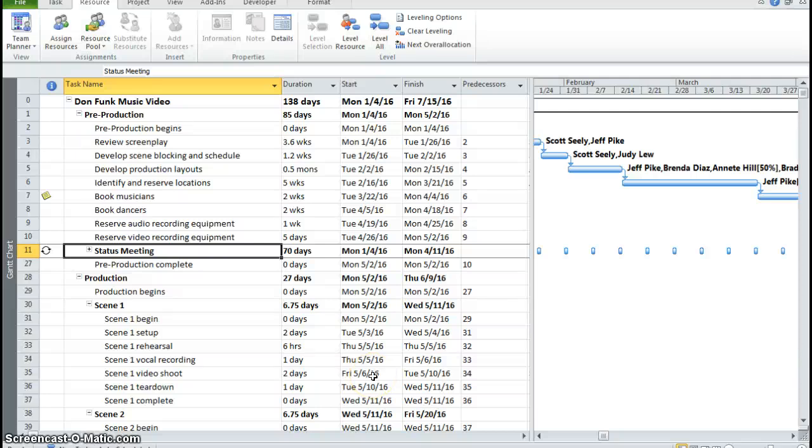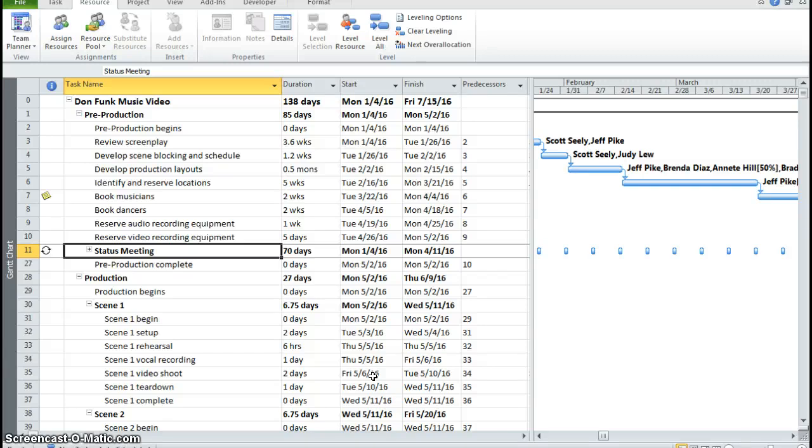Hello everyone, Miss D here. In the last class, we learned how to create reoccurring tasks.